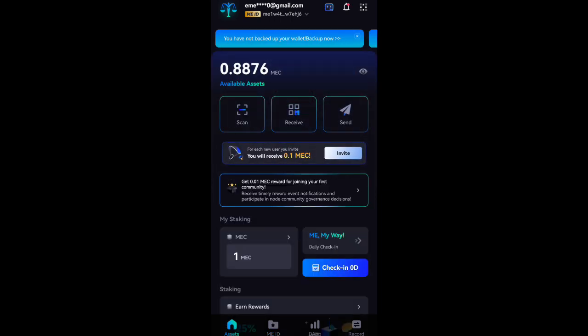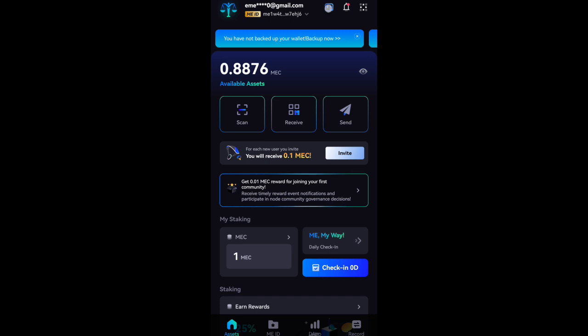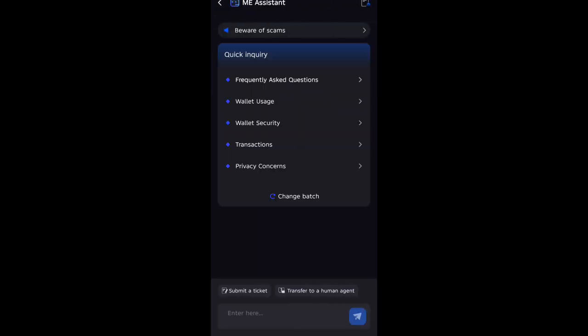When you click on Transfer to Human Agent, it's going to take you to where you can chat with customer support. You are going to tell them: Hi customer service, I submitted my ID but it has not been verified.